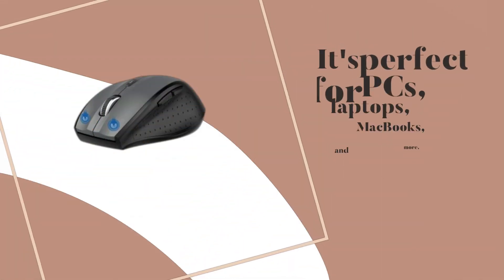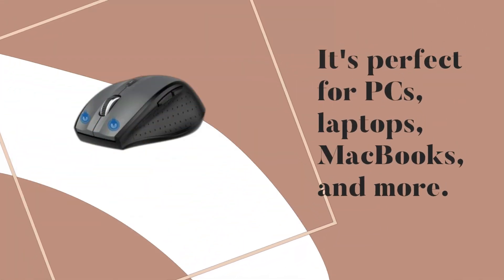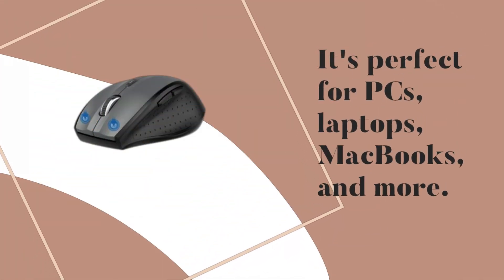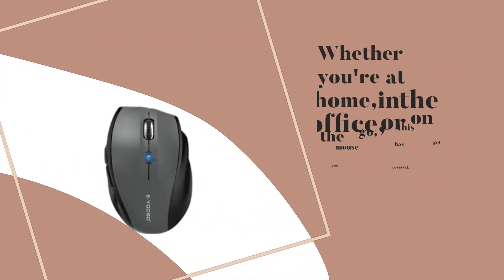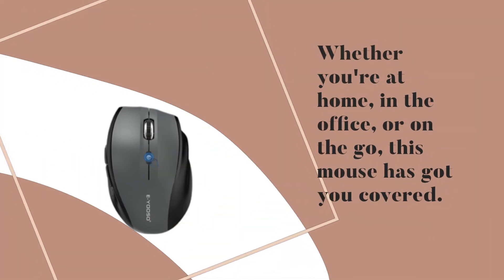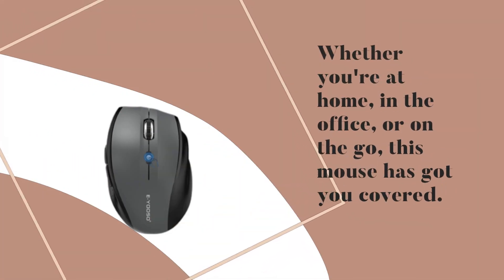It's perfect for PCs, laptops, MacBooks, and more. Whether you're at home, in the office, or on the go, this mouse has got you covered.